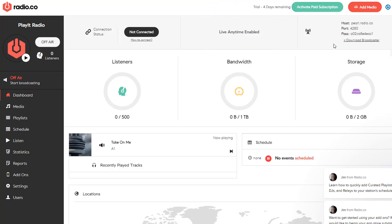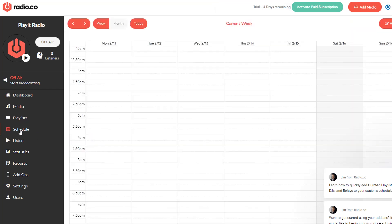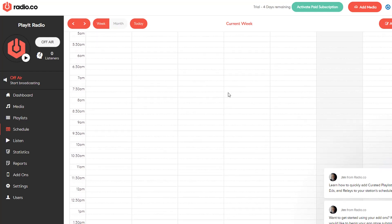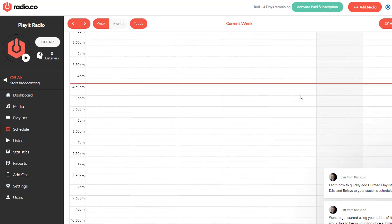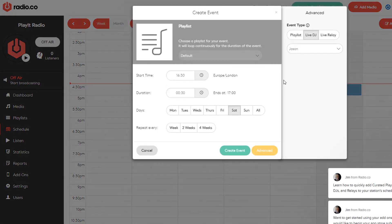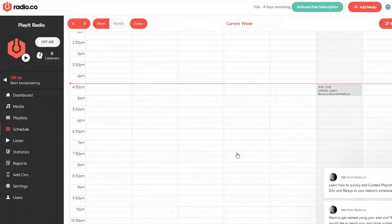Otherwise, if you can't see this, you'll need to go to schedule and scroll down to the current time and create a slot for the broadcast. You just drag and drop, and you can choose advanced and live DJ, choose the DJ who is meant to be live at that time, and click create event. This will create an event for you at that slot.